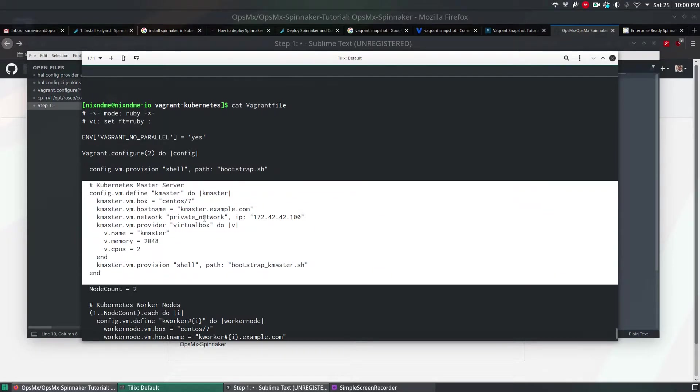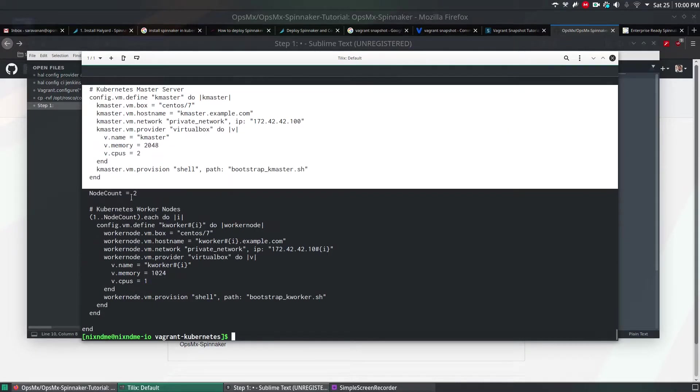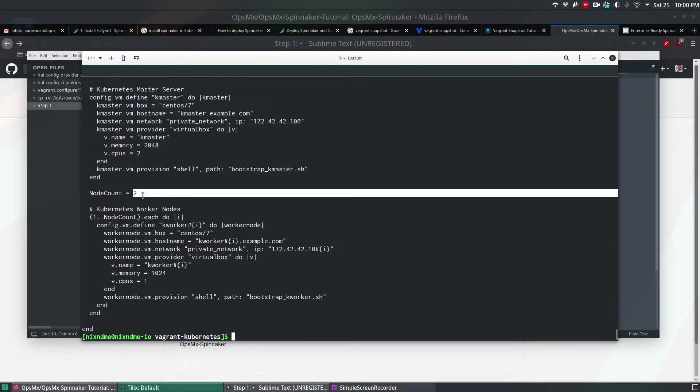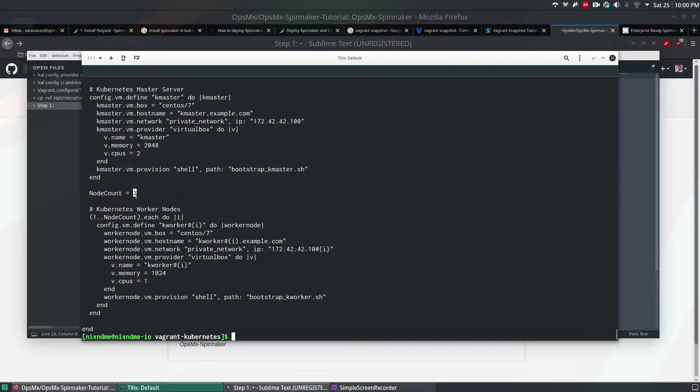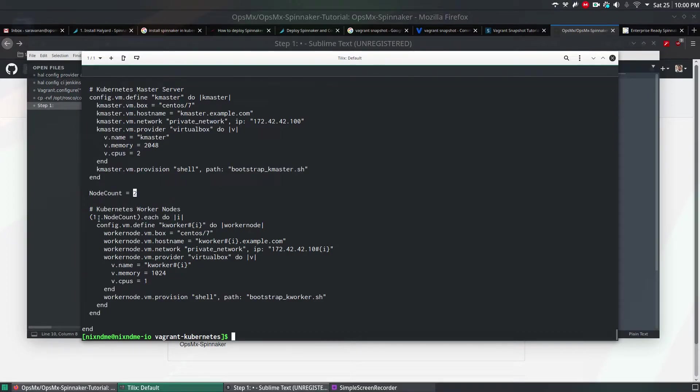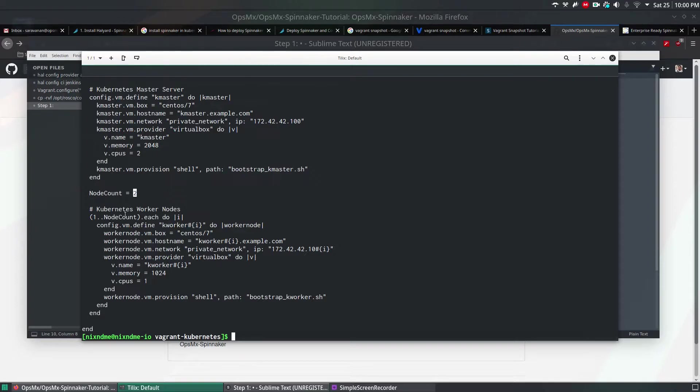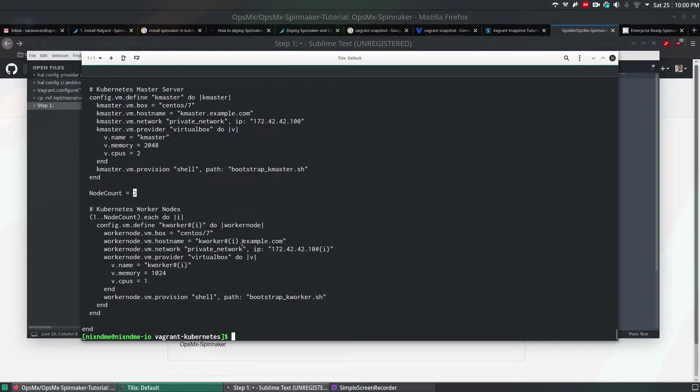Once it is done, it will build two more machines, which are kworker 1 and kworker 2. Here, I had mentioned node count of 2, which is, we're going to have 2 worker nodes in Kubernetes. And their names are kworker 1 and kworker 2. And the host names will be kworker1.example.com and kworker2.example.com.